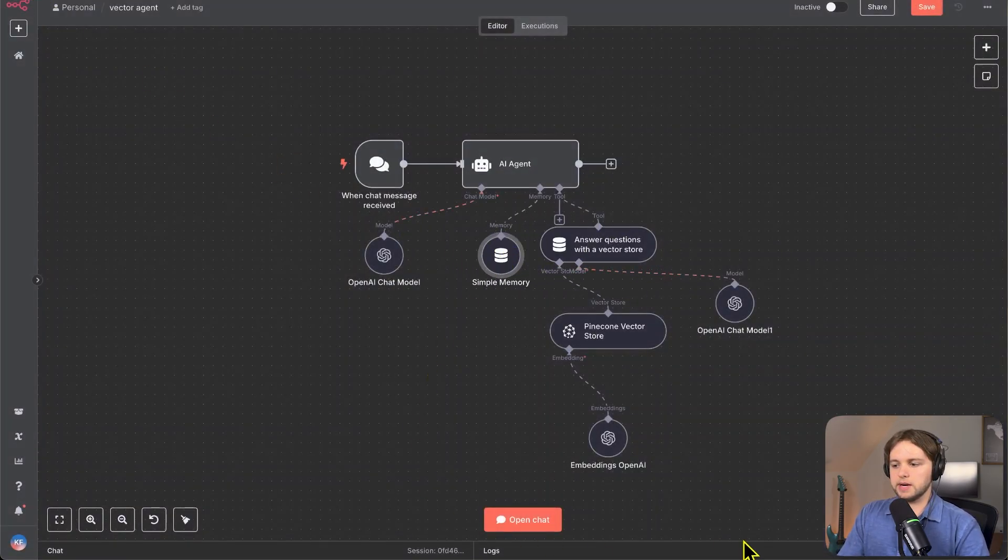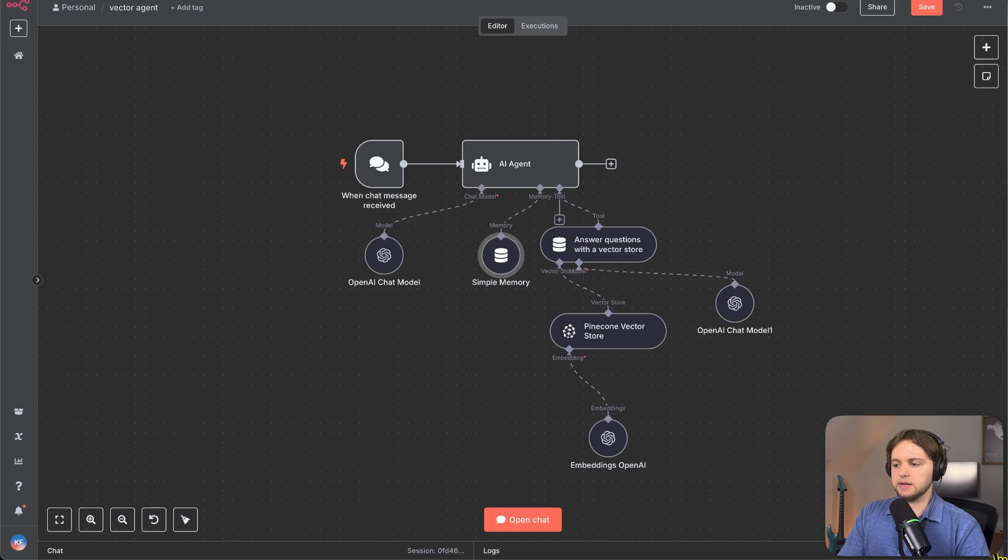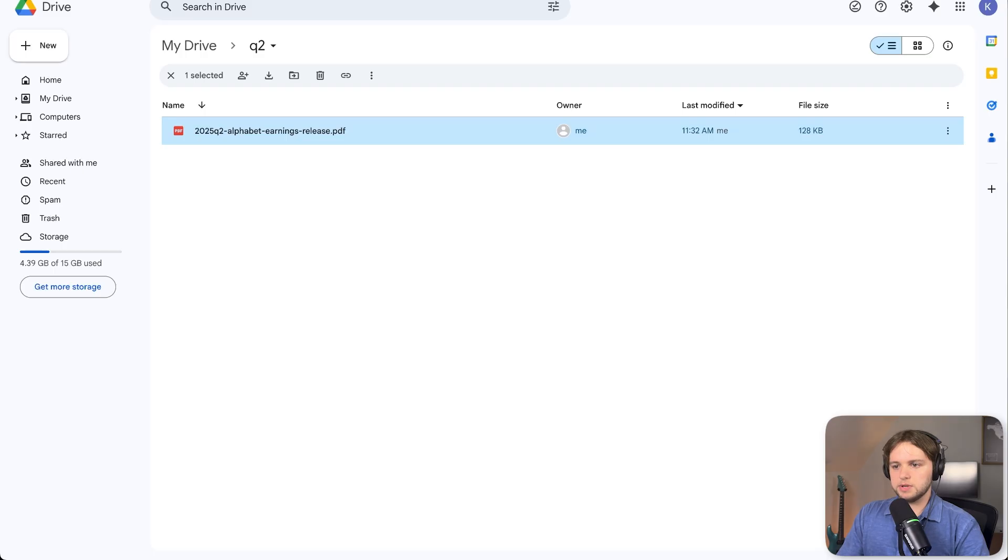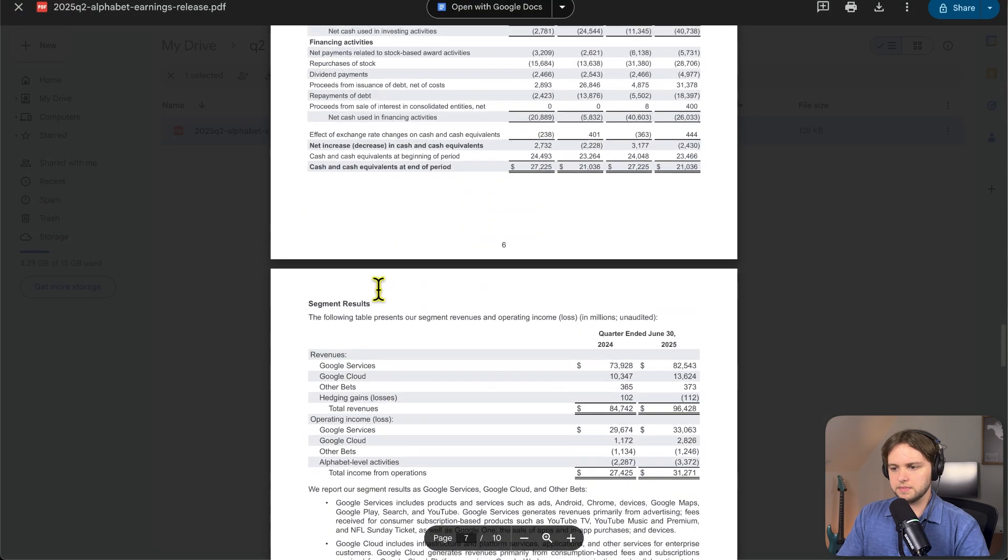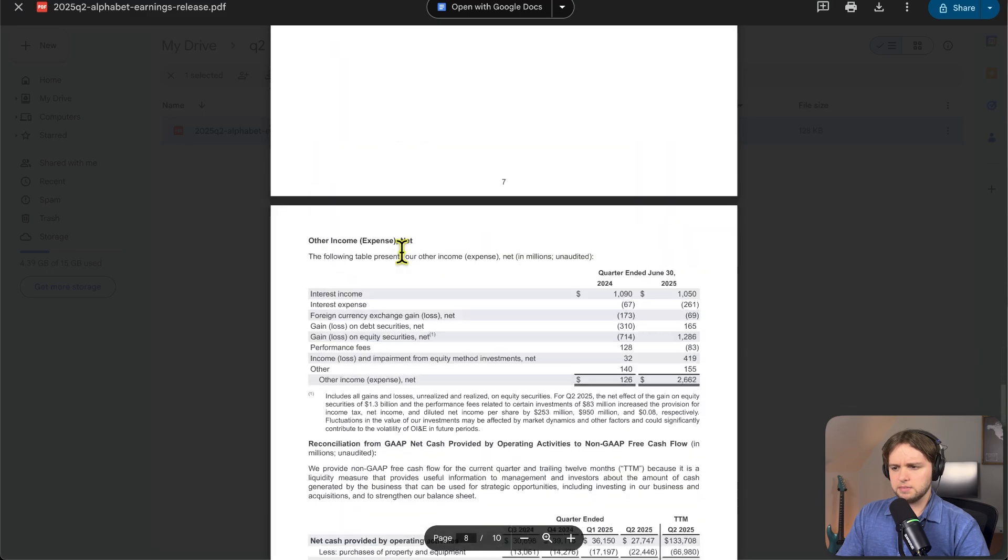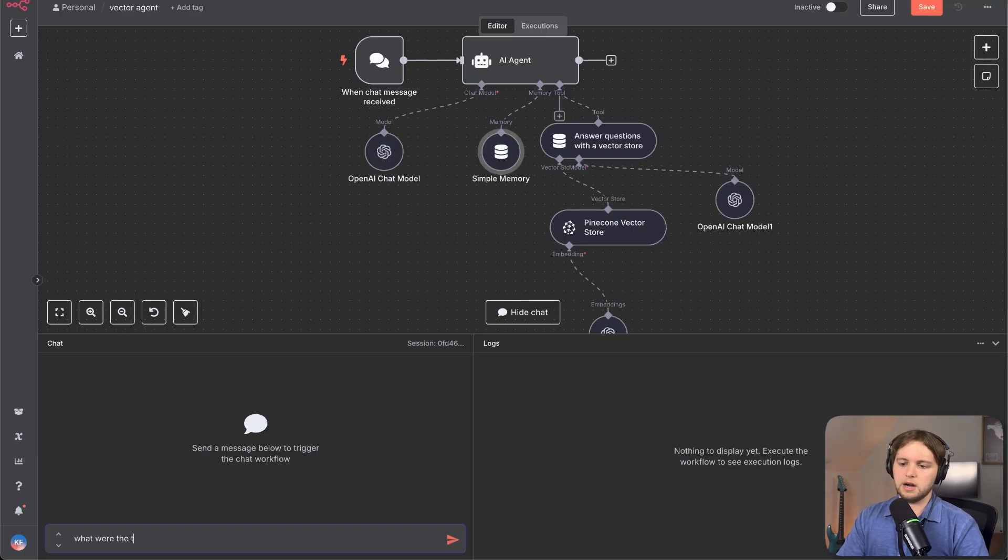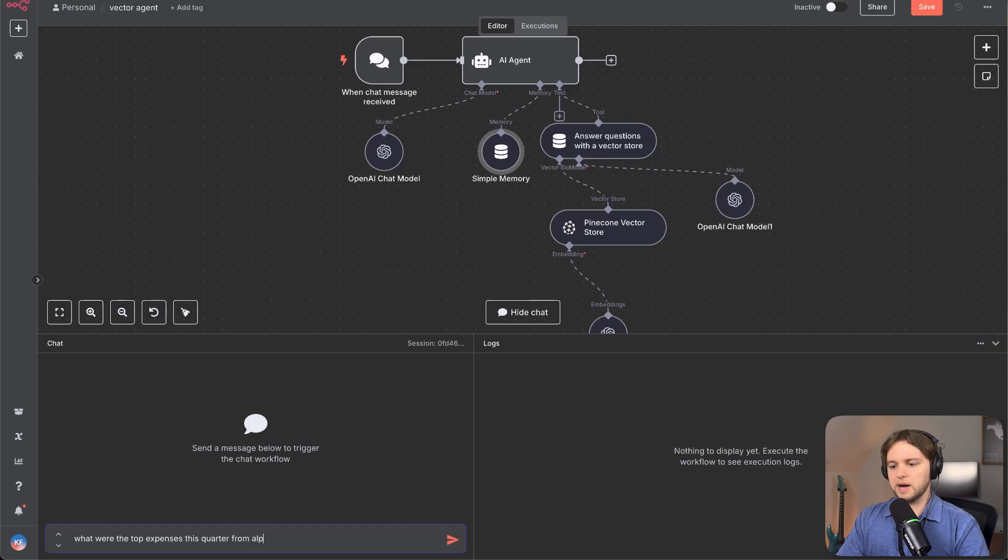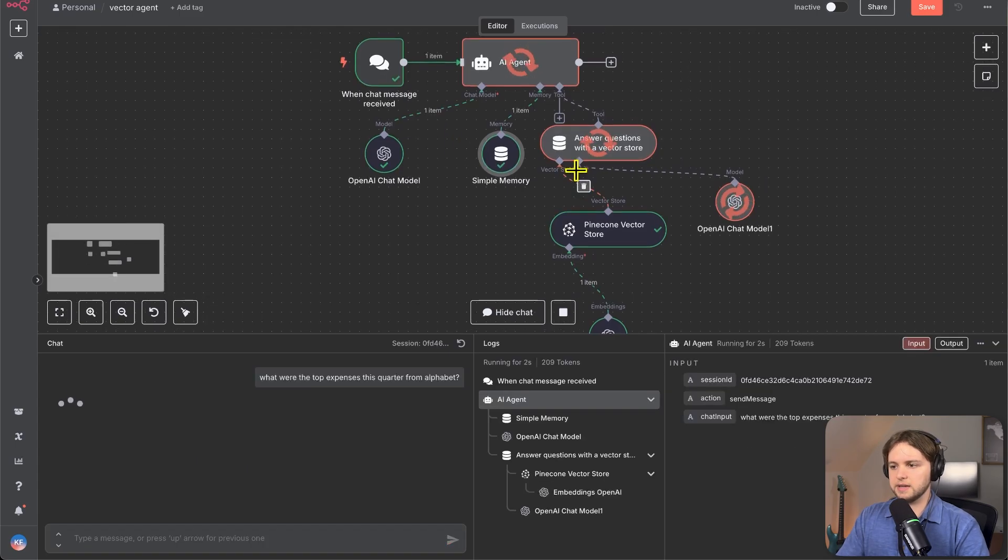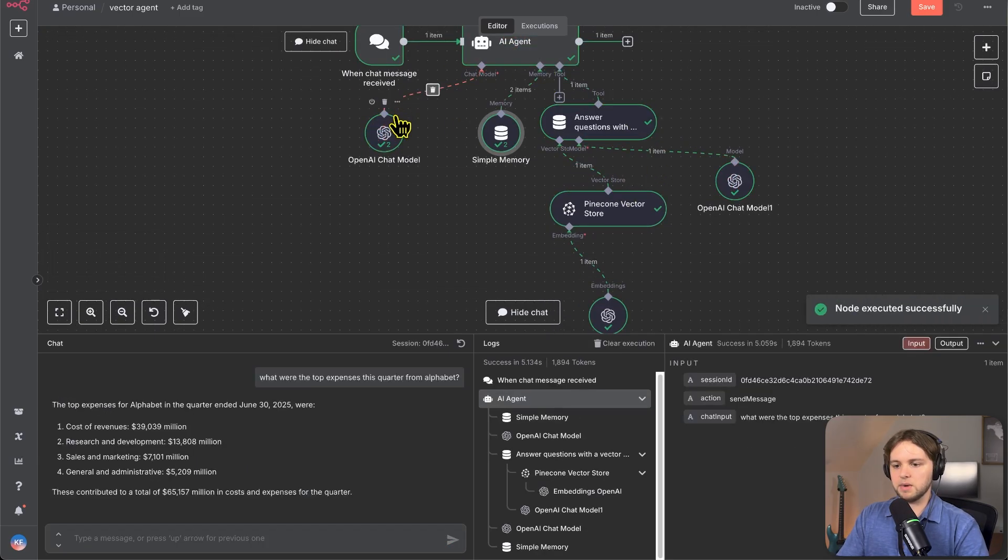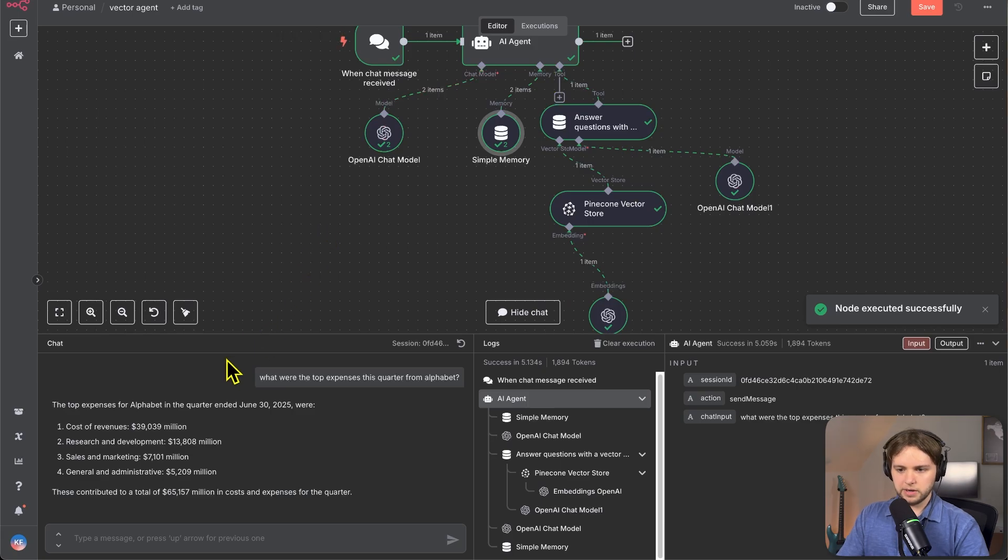So let's go ahead and open the chat here and ask another question. Let's see what we should ask. Let's go into the PDF. Ask about expenses. What were the top expenses this quarter from alphabet? It's thinking, it's grabbing that data from the vector store, sending it back to the model. And here we have a great answer. That's awesome.